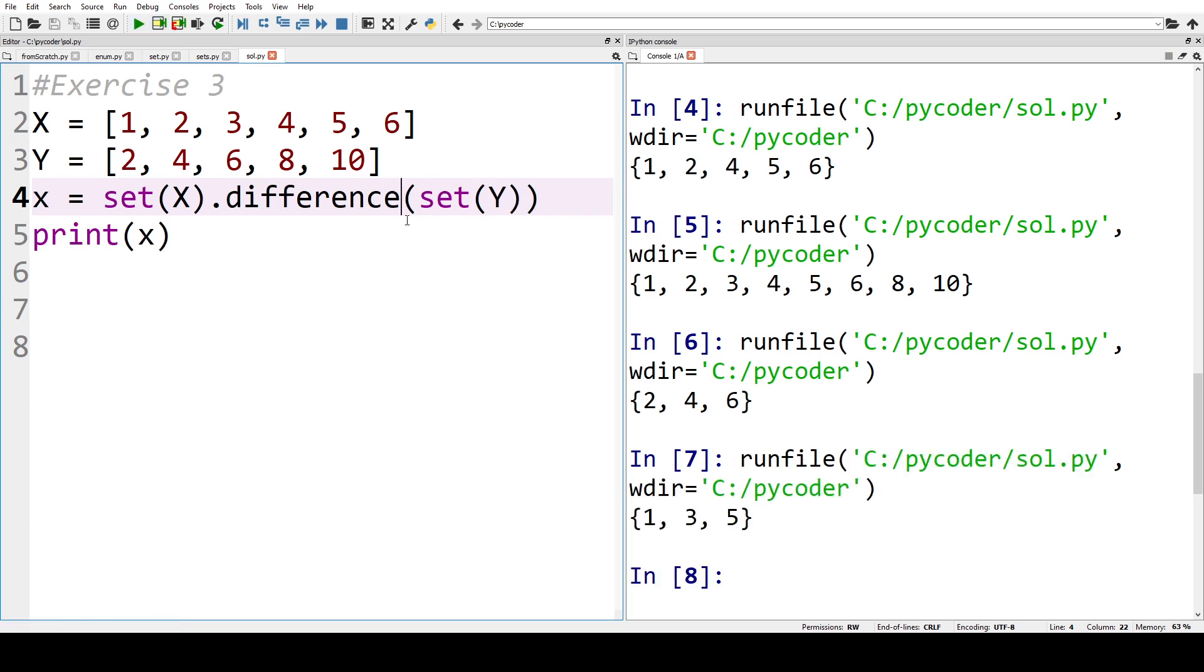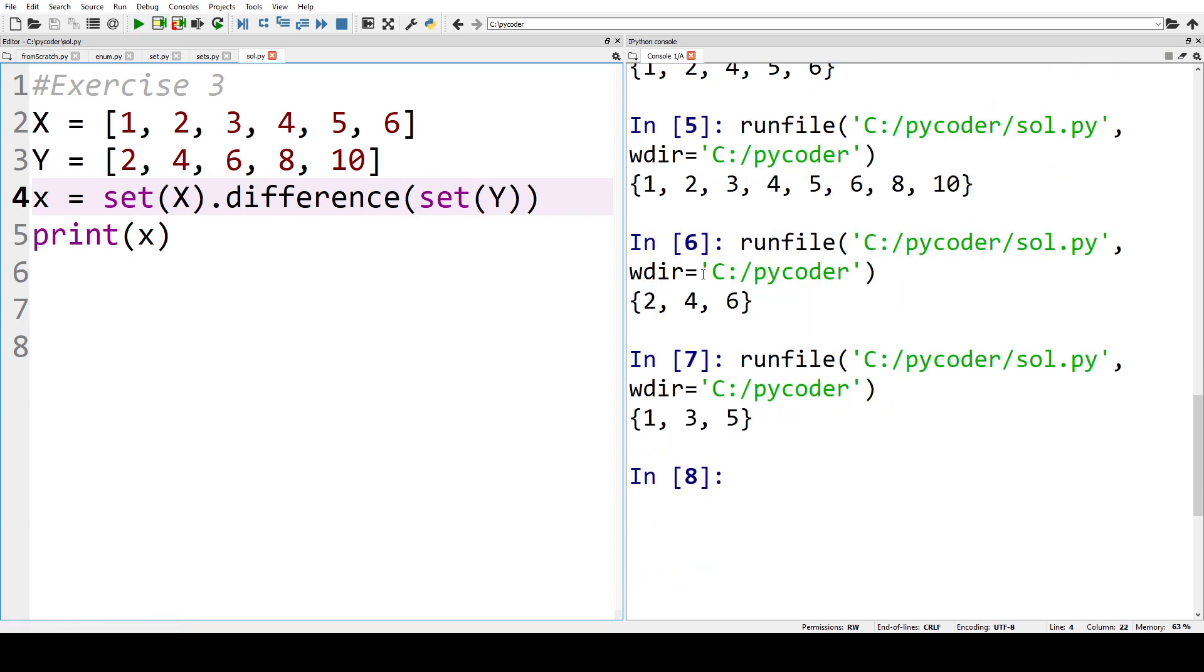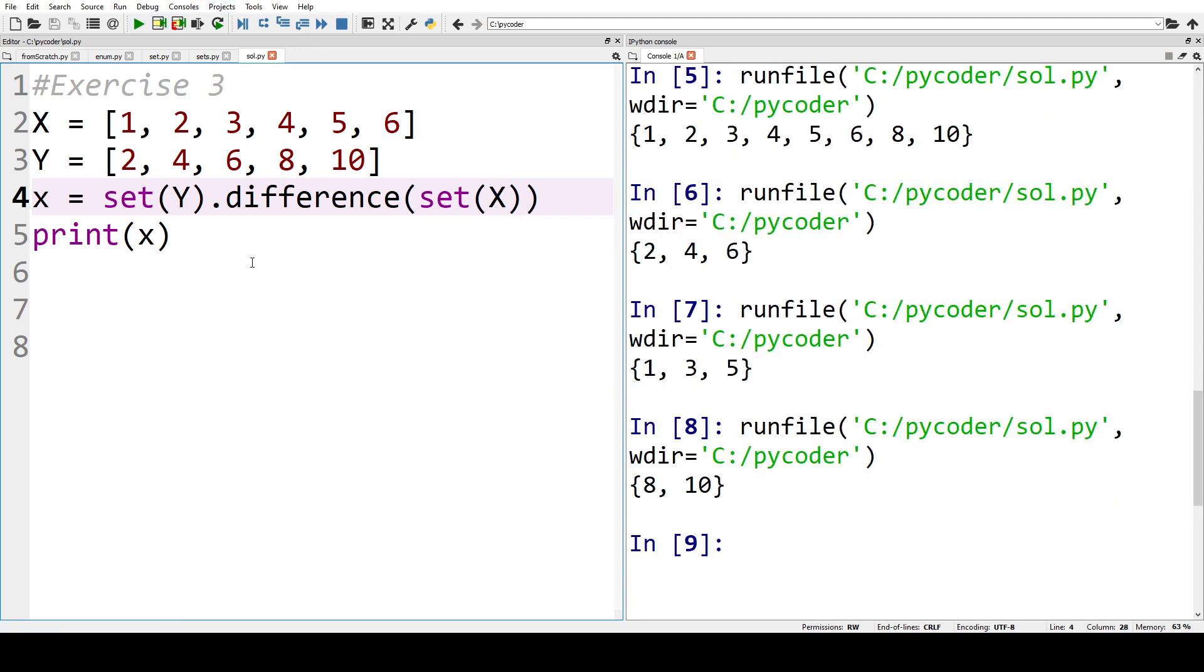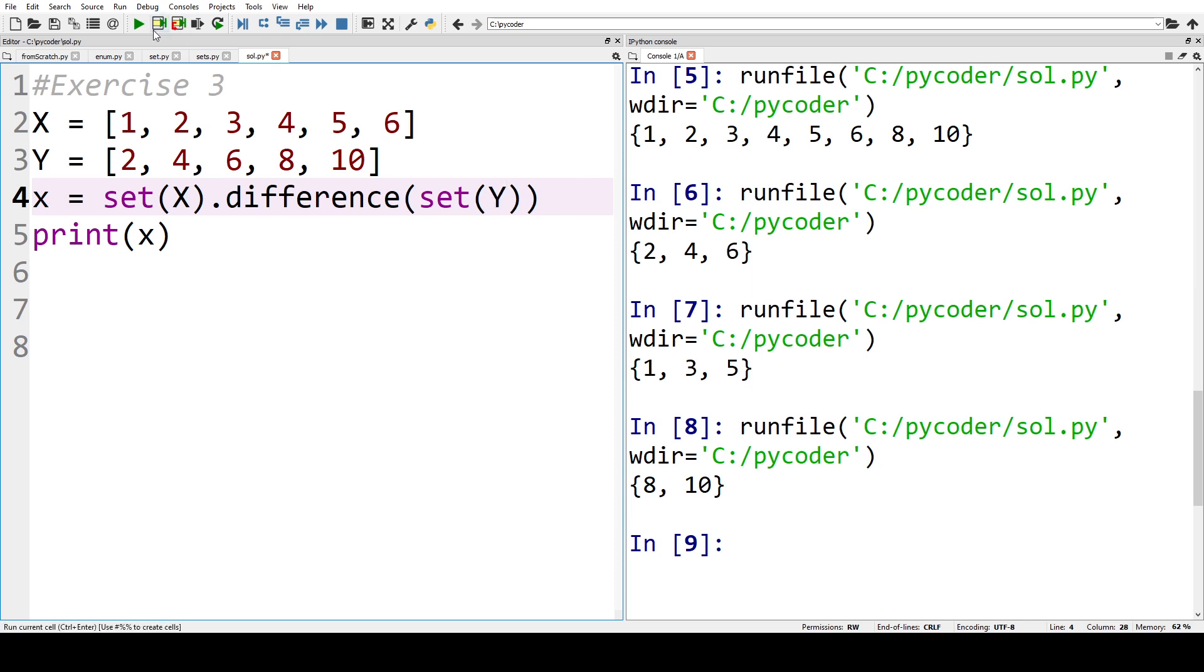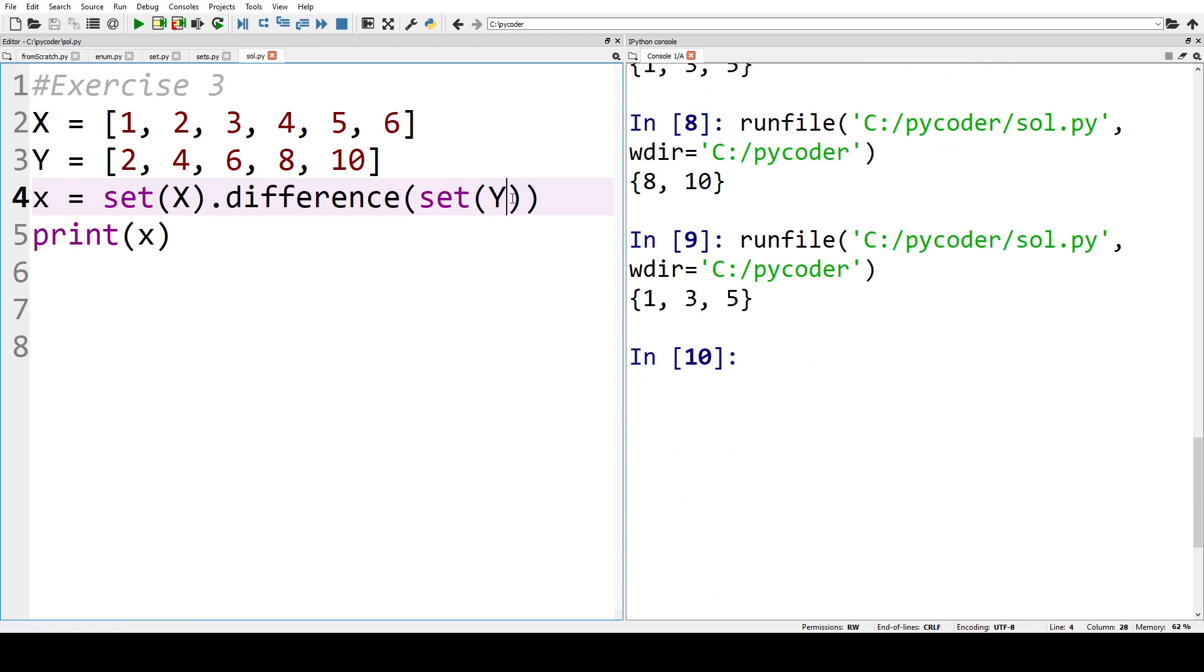And we can see difference for x and y. So what's in x not in y? 1, 3, 5. If we were to change that round, what's in y but not in x, you can see it would be 8 and 10. So that was exercise three. It was just the union, intersection, and the difference between x and y.